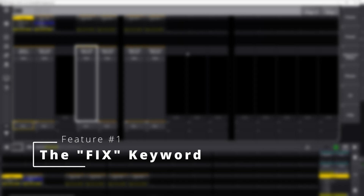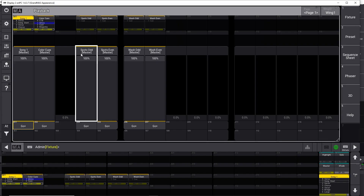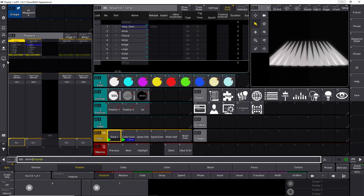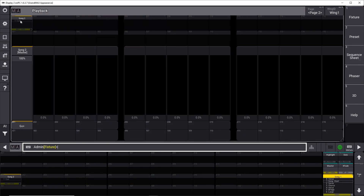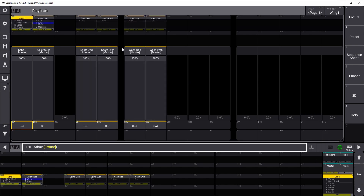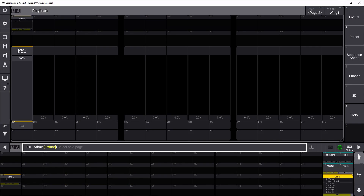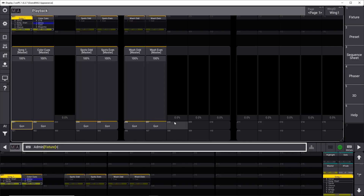The first feature we're going to talk about today is Fix. I'm here on a playback page, on screen number two. If you close this down and go into your screens and select screen two, I've rearranged it so I have all my playbacks collected on one screen. Down here you can change the page from page one to page two — say this is the page you use for song number one, and you click over to song number two. But you want to reuse your color cues, your spots, your odd/even stuff. You don't want to build it again. So how can we fix this? We fix it with the Fix keyword.